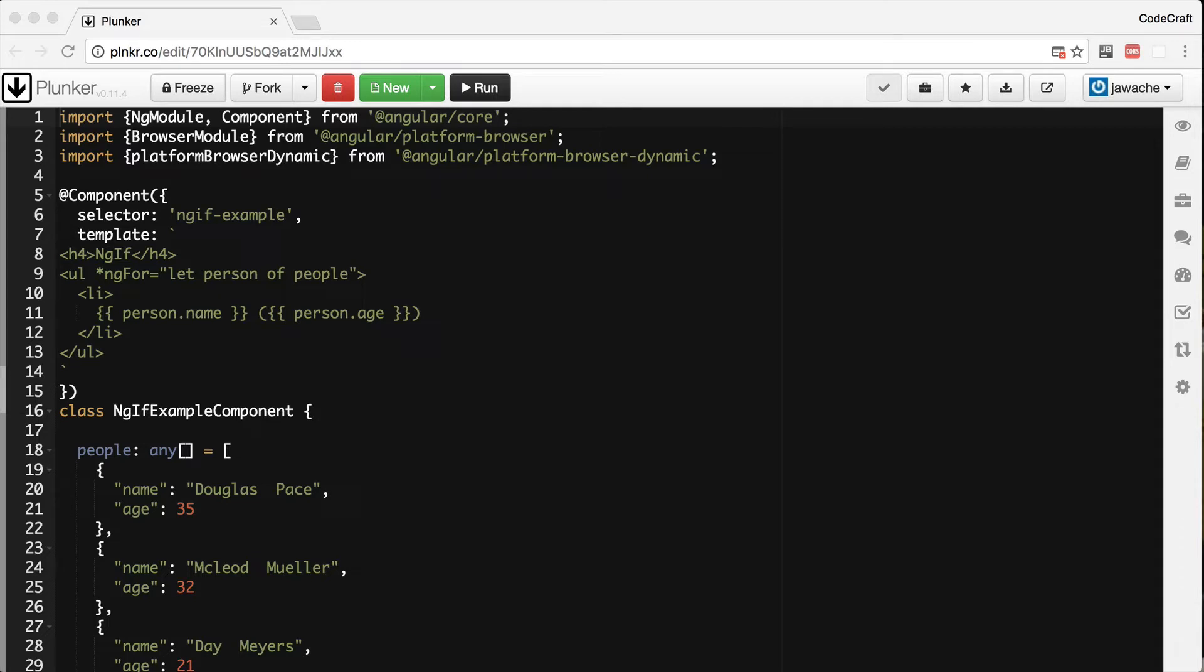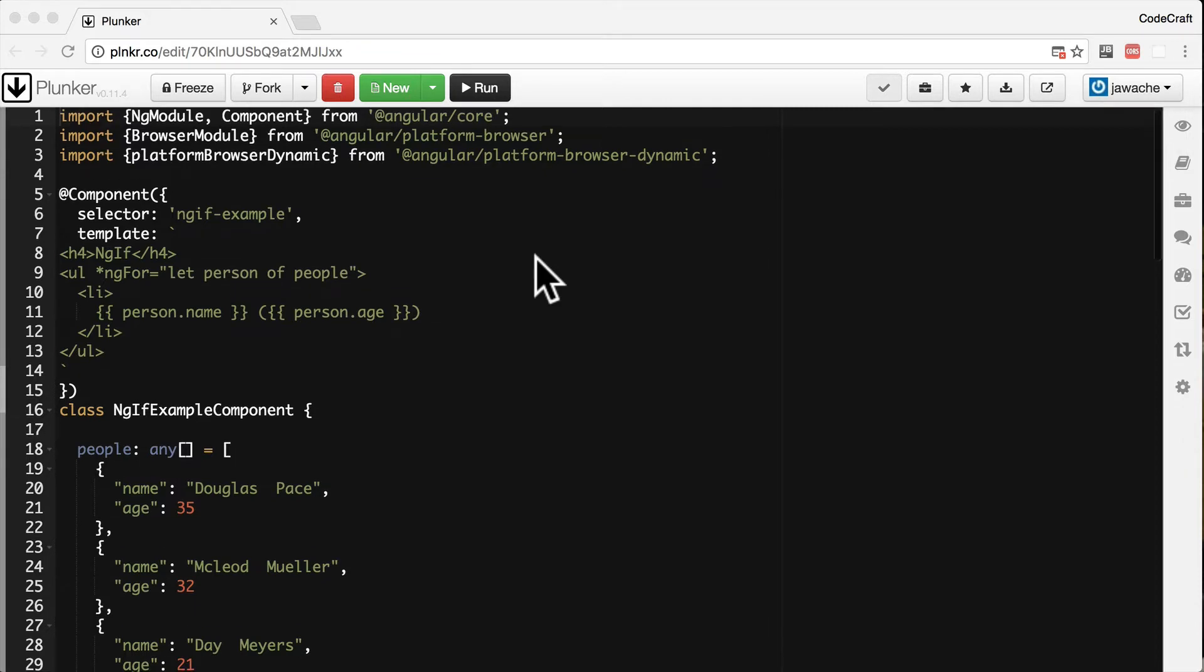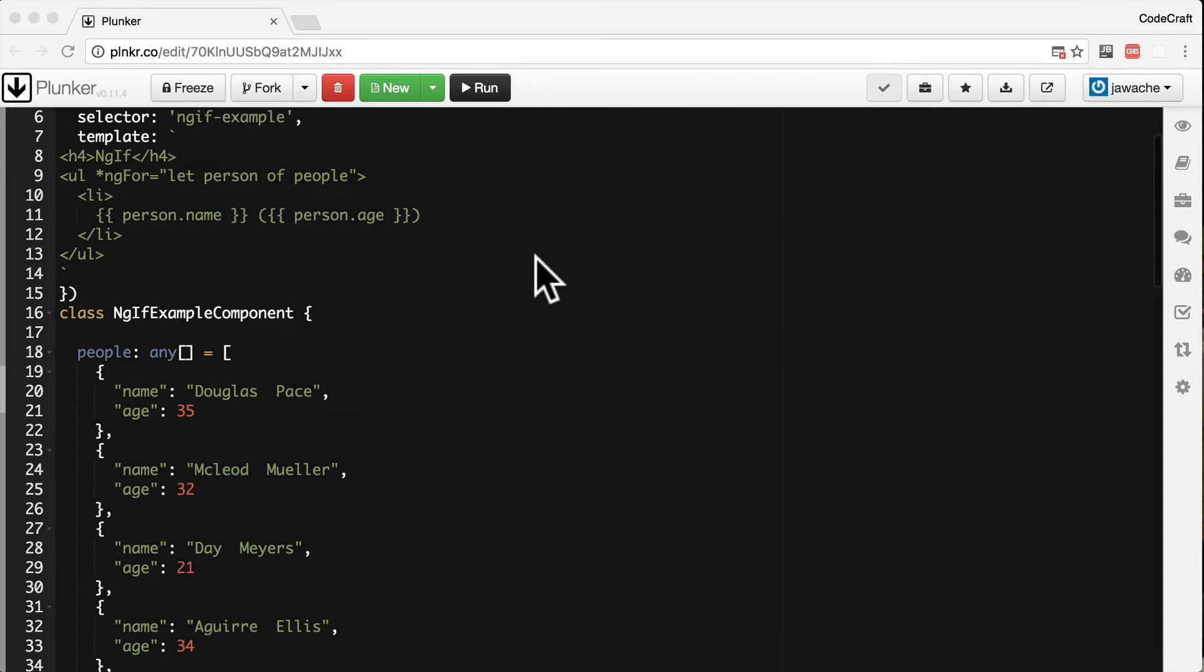So let's use this in an example. We've taken the same code sample that we used in the ng-for lecture but changed it slightly. Each person now has an age as well as a name.